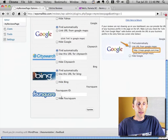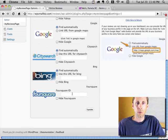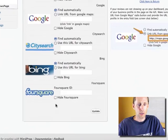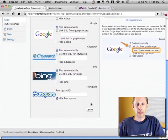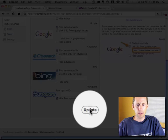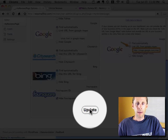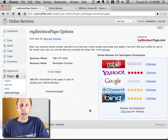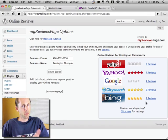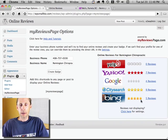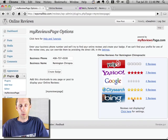That's going to override what we found and solve our problem, because now I'm pointing it directly to the profile I want to use. The other thing I'm going to do is hide Foursquare — nobody's checking in on Foursquare with a chiropractor, so I don't want that to show in the badge. I'll click Update, and now Yahoo is showing up and Foursquare isn't, which is exactly what I wanted.